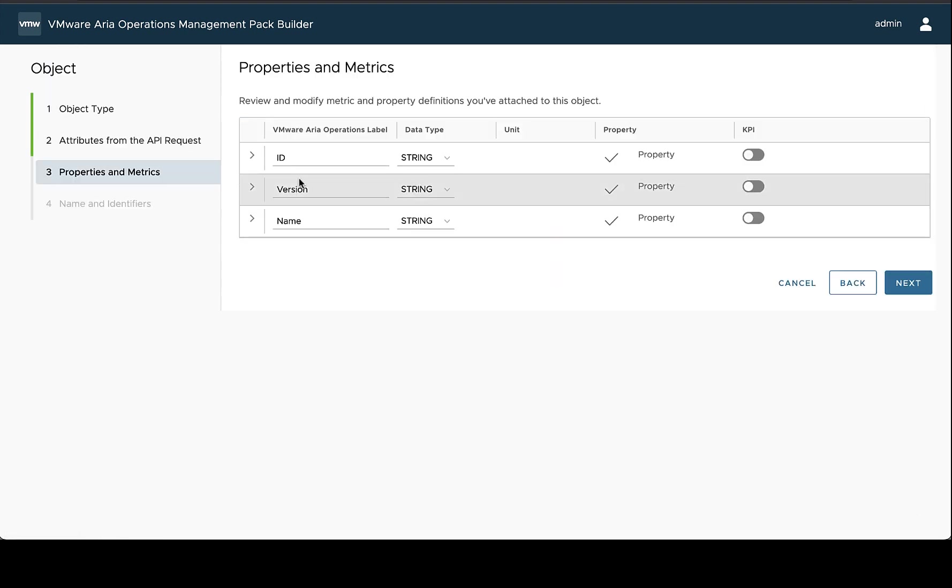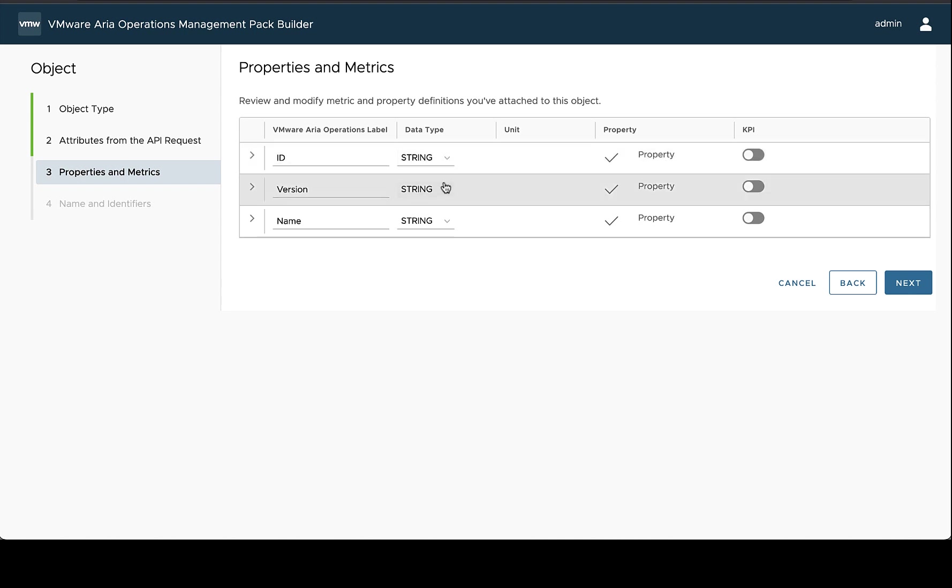And the next step is to review these attributes and adjust any labels that might need it, either because they're not unique or if they're not very helpful enough. And we'll probably see an example of that in the next object. You can also adjust the data type and set them to either a number or decimal. And if they are a number, you can set them to be a metric.